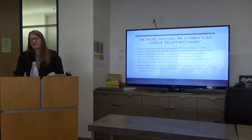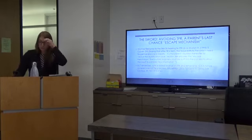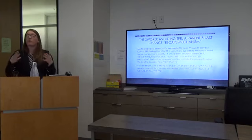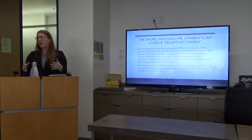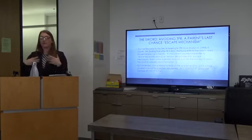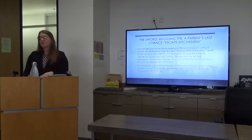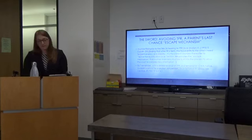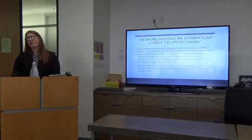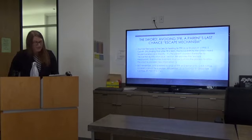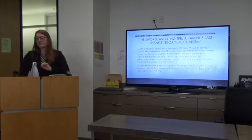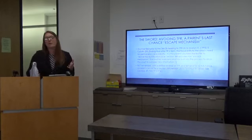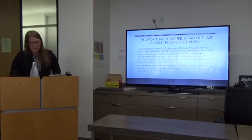There's no timeliness requirement for filing a 388. It's any time prior to the 2-6 hearing. Can you file that day of 388 on the day of the 2-6? Absolutely. And I would go straight to Marilyn H—any time prior to termination of parental rights, this is our one and only last chance remedy.